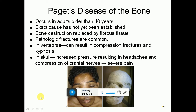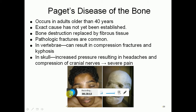Paget's disease of bone usually occurs in individuals over 40. The exact cause is unknown, but bony tissue is destroyed and replaced by fibrous tissue; during this process of bone destruction, multiple fractures occur and heal. In the skull, for example, sutures are lost, bones become deformed, and new bone forms on the inner surface, causing compression of the brain and cranial nerves, leading to severe pain.